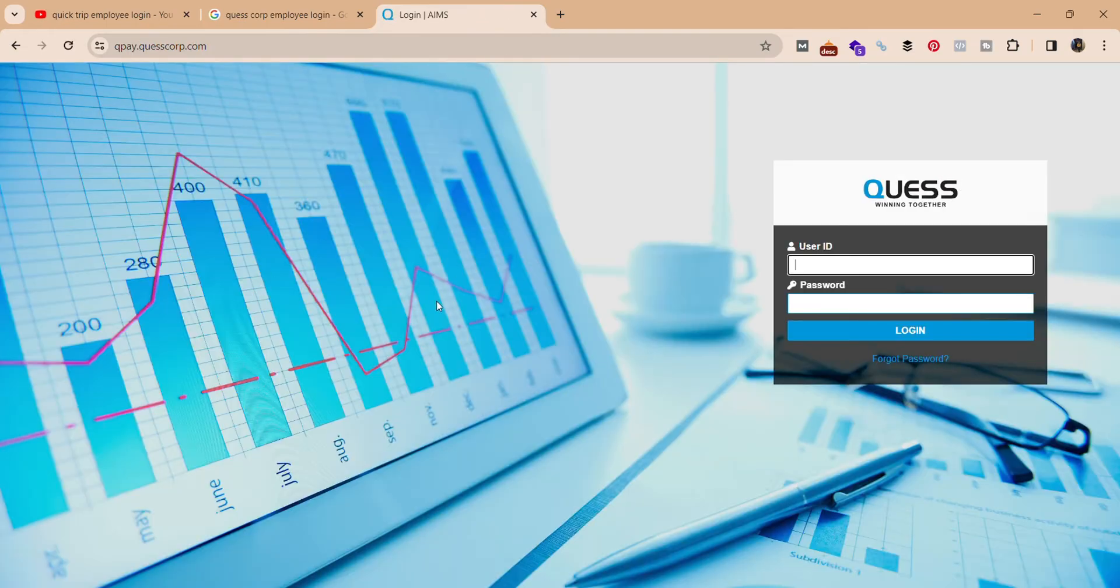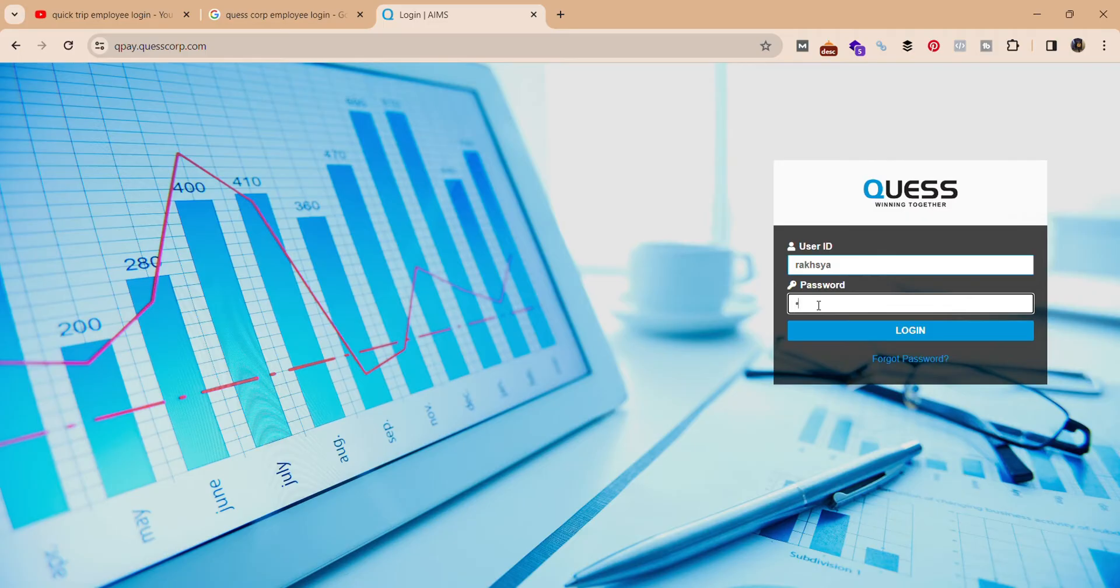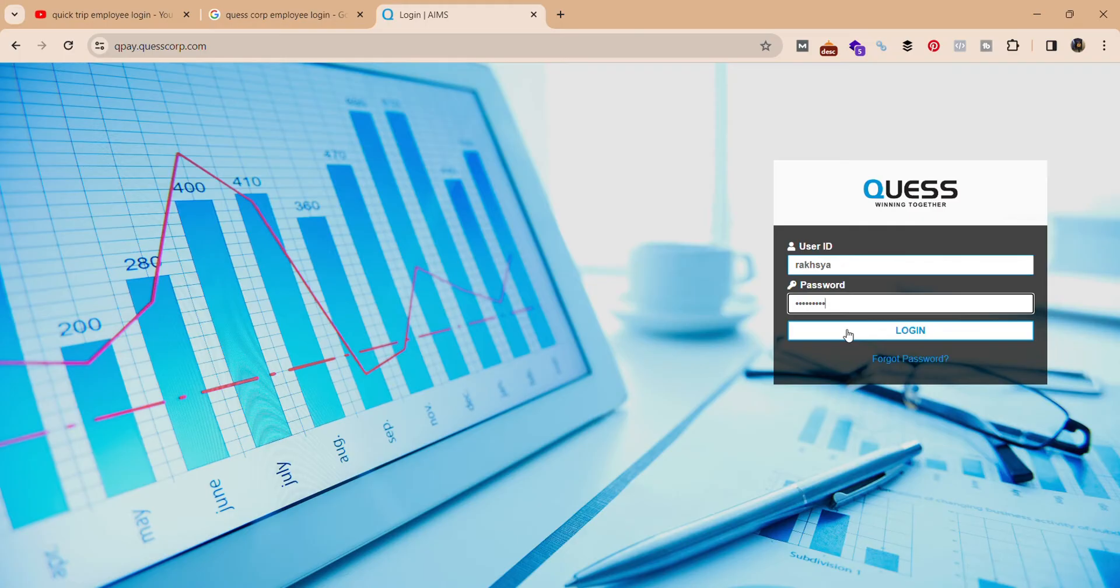It will take you to the official website of Quest Crop. Over here on the right hand, enter your user ID and password like this, and click on the login option. You should be able to login into your Quest Crop account.